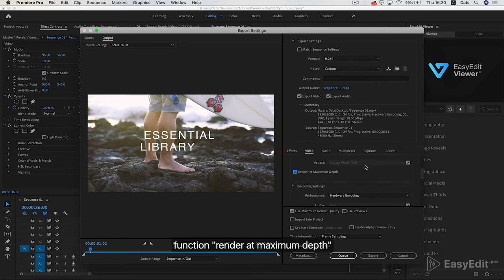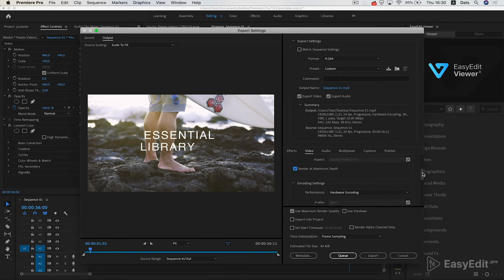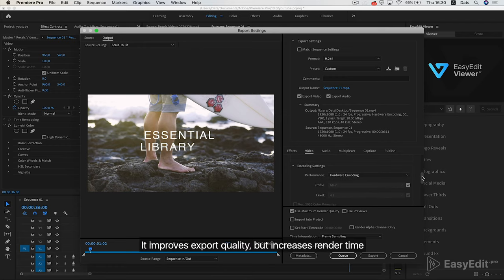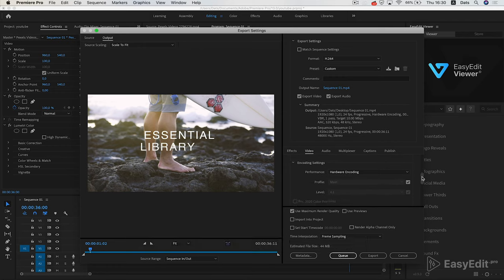Enable the function Render at Maximum Depth. It improves export quality but increases render time.